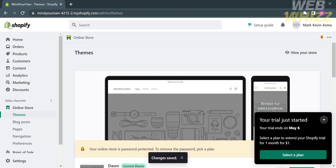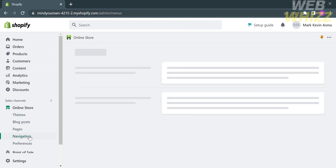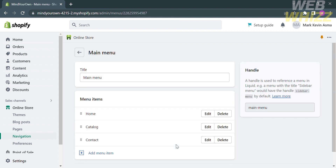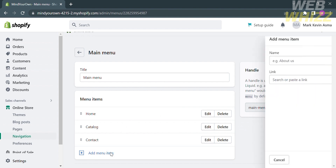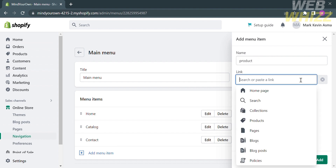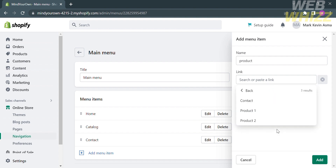From the Shopify homepage, click Online Store and select Navigation. Under Menus, click Main Menu. Under Main Menu, click Add Menu Items. On the right side panel, type Product. Under the link options, choose Pages, then proceed by clicking Product 1.